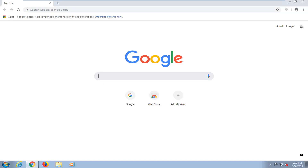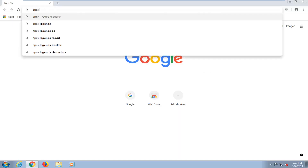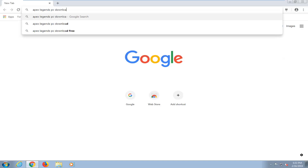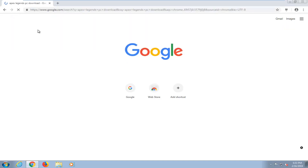let's go ahead and jump right into it. So you're first going to start by opening up a web browser — it doesn't matter which one — and you want to navigate over to google.com. In Google you want to go ahead and type in Apex Legends, then PC, download, and hit enter.